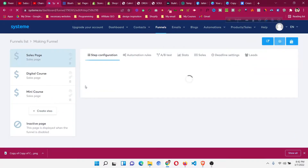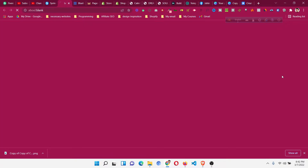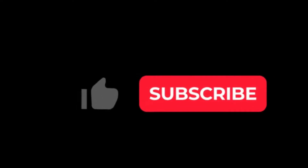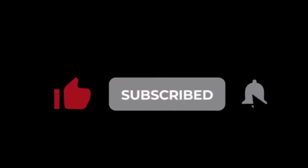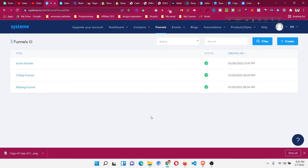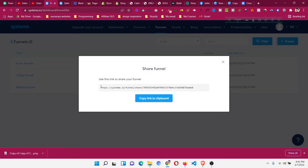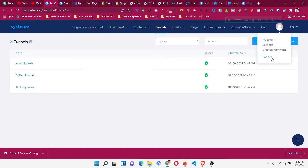So suppose I have this funnel — I wanted this whole three-page funnel to share to another one of my accounts. What you need to do is come to the funnel and for whichever funnel you want to share, just go to this option called 'Share Funnel', then copy the whole link from that funnel. Then you can just log out from that account and log in to another account using your email.